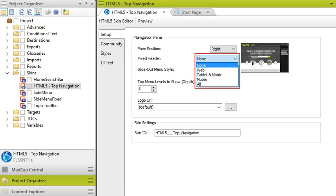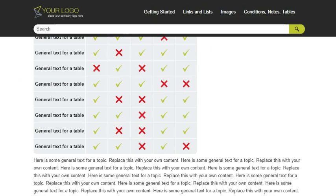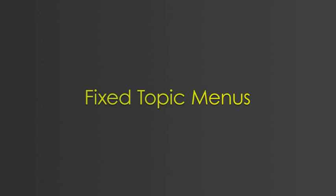You can do this for large-sized screens, in other words, web, for smaller tablet or mobile screens, or for all of them. When users view a long topic and scroll down, the header will remain in view at the top.